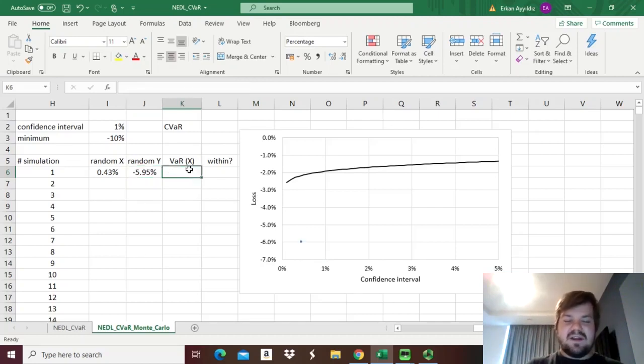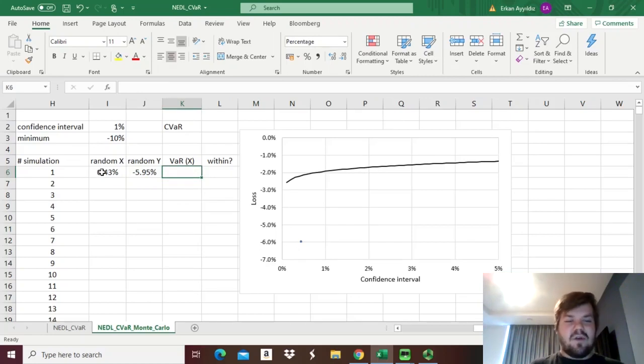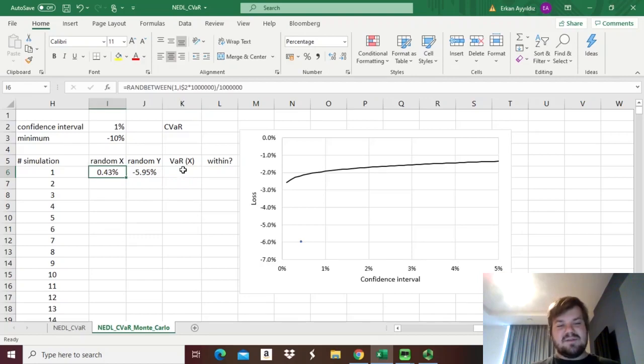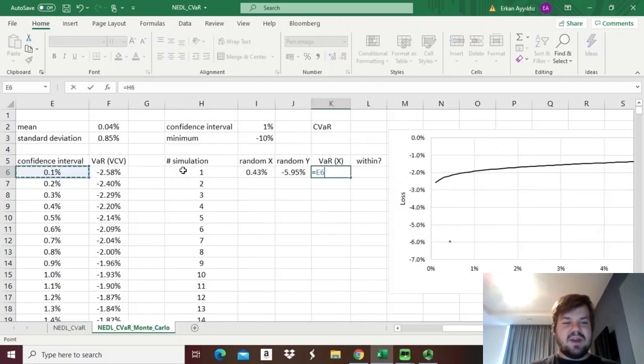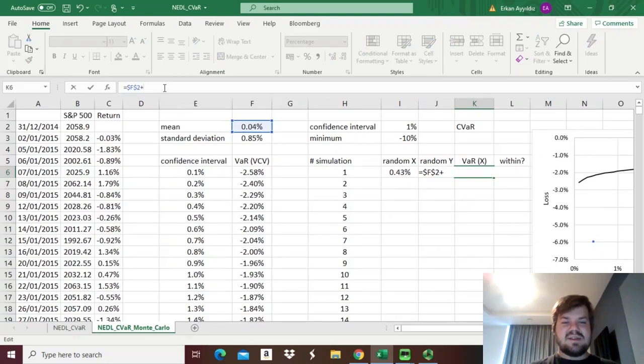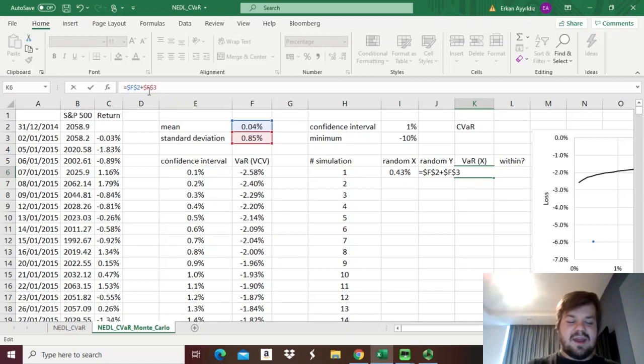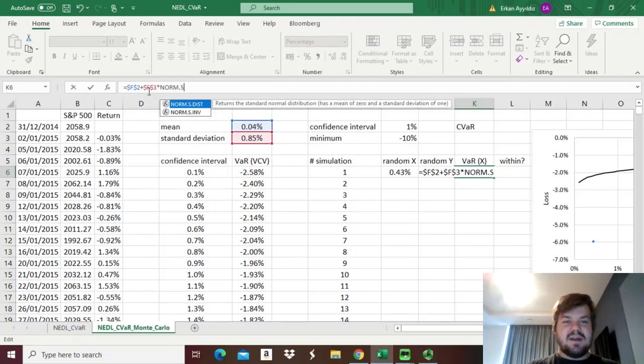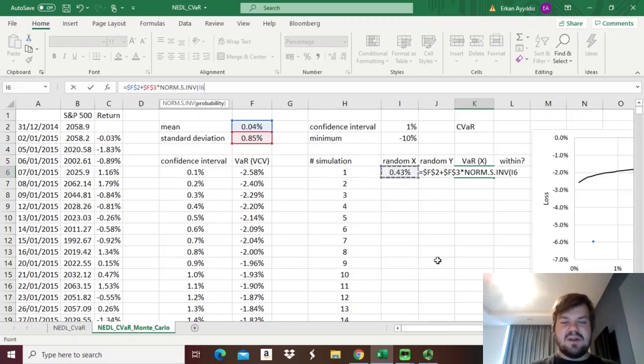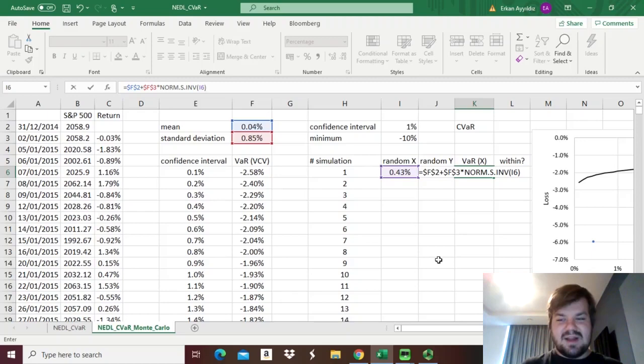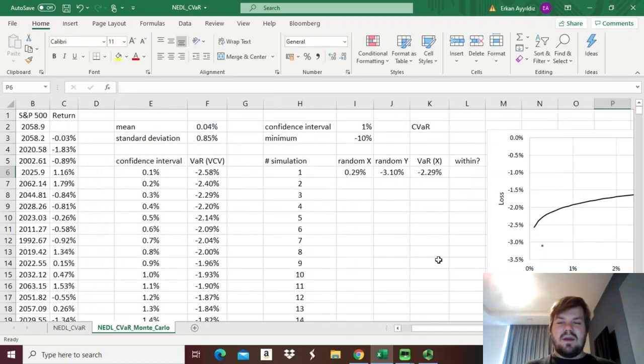To verify it, we'll just need to calculate the value-at-risk for this given confidence interval. That's where the originally calculated mean and standard deviation will help, so mean plus standard deviation, and we lock the row and the column both, and we multiply it by the standard normal inverse distribution corresponding to the probability given by this random x, this random confidence interval.